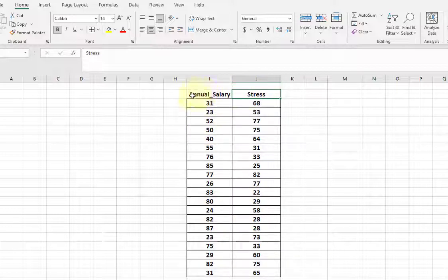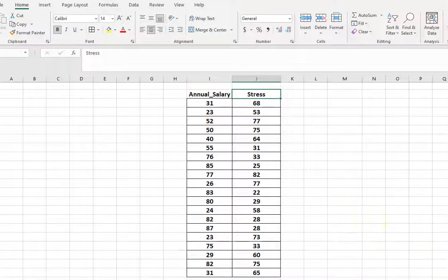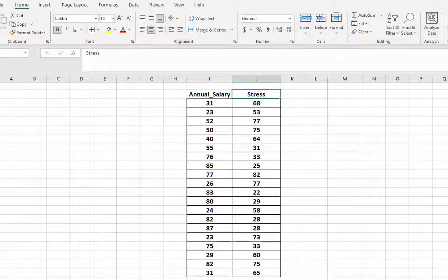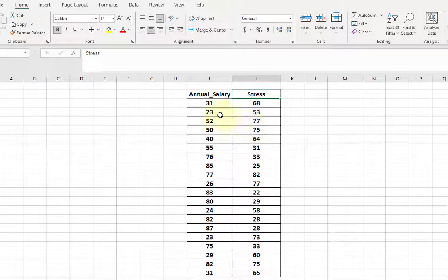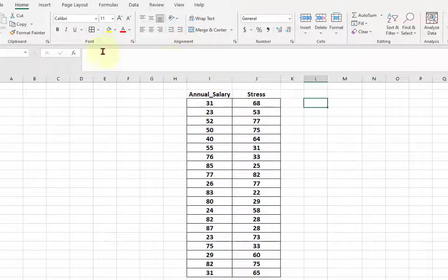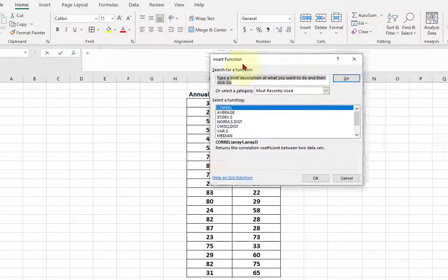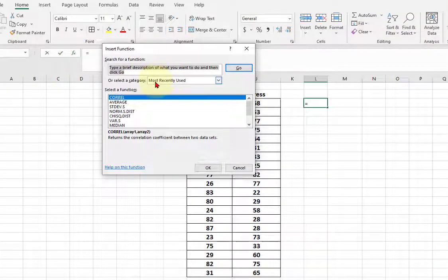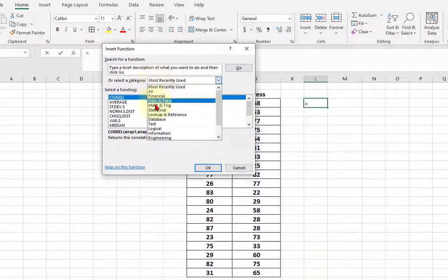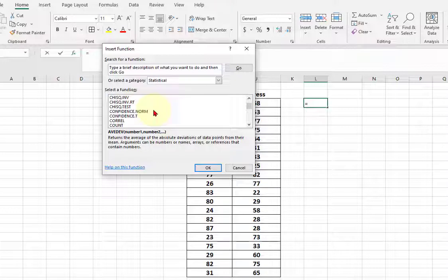We're gonna put in a scatterplot and then put in the best fit line and find the equation to that best fit line. So this won't take long at all. First thing we're gonna do is we'll just find a correlation. First we'll just pick a cell, any cell, function bar, make sure you're in statistical, scroll down to correlation.